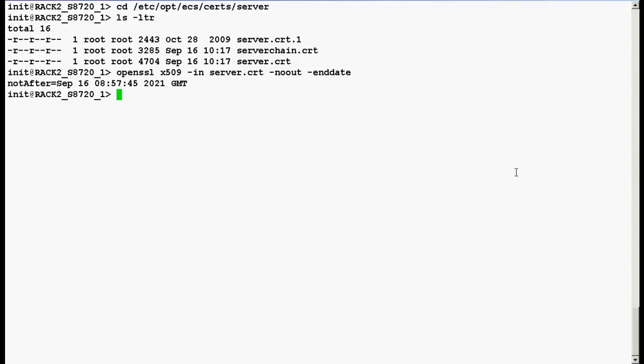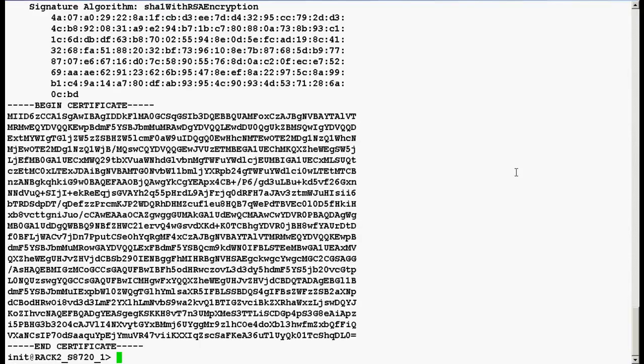Type a command openssl space x509 space hyphen in space server.crt space hyphen text.